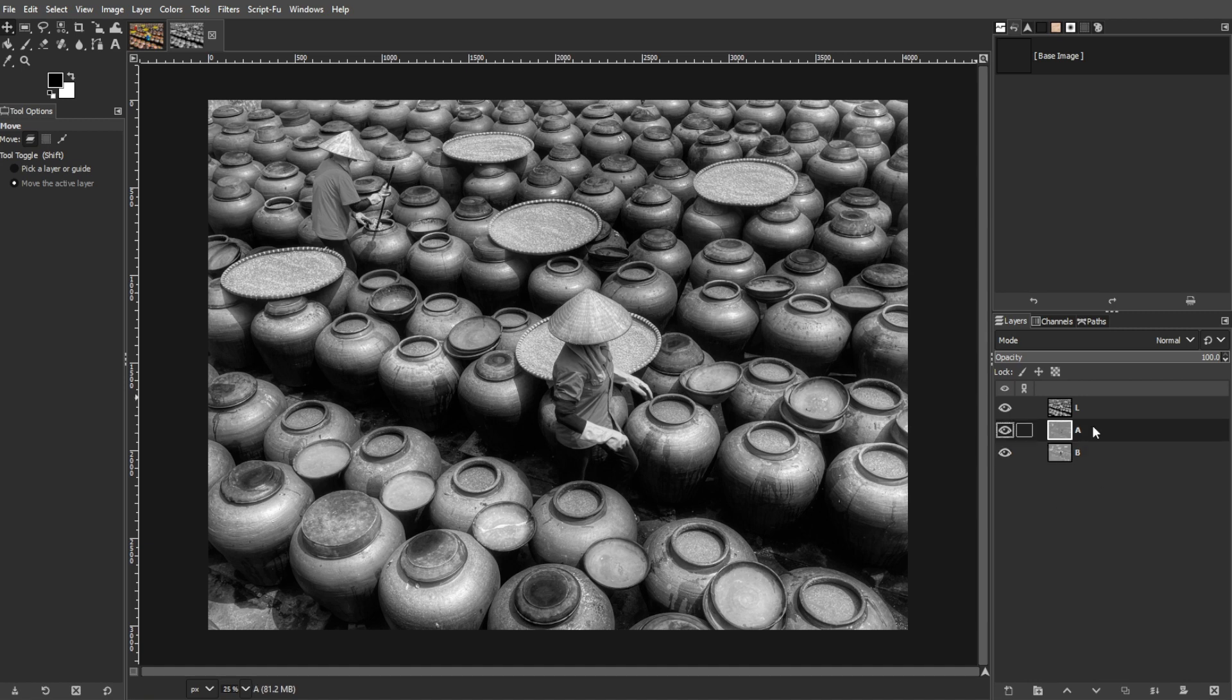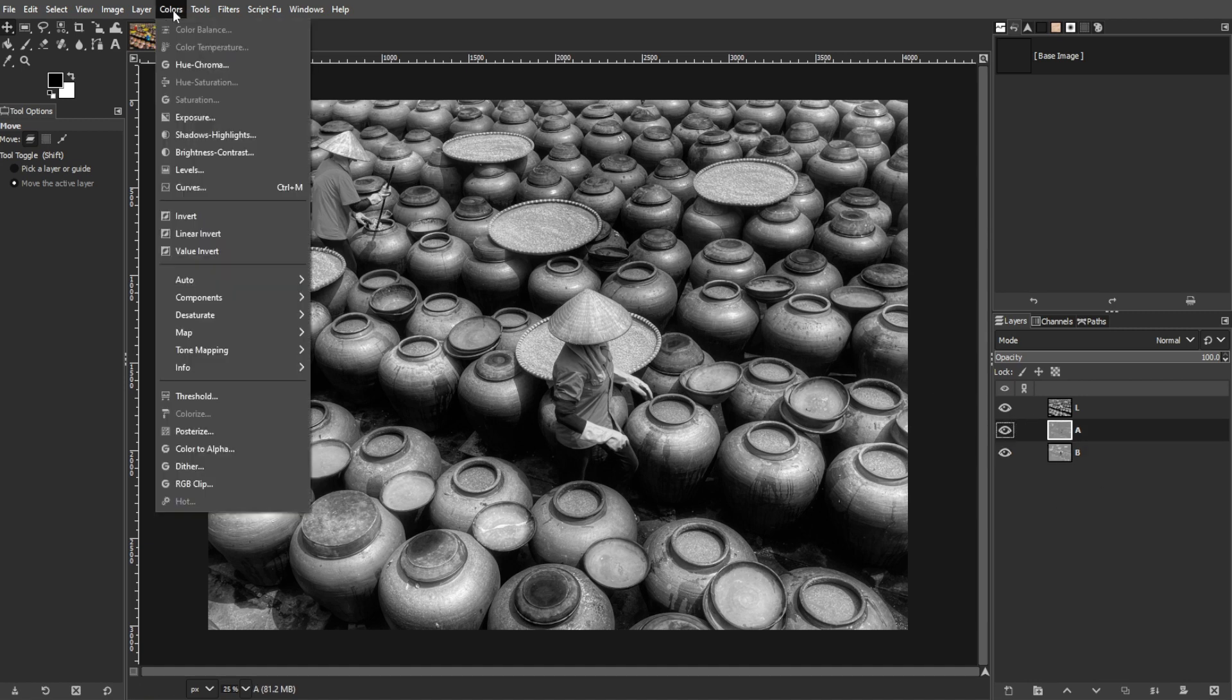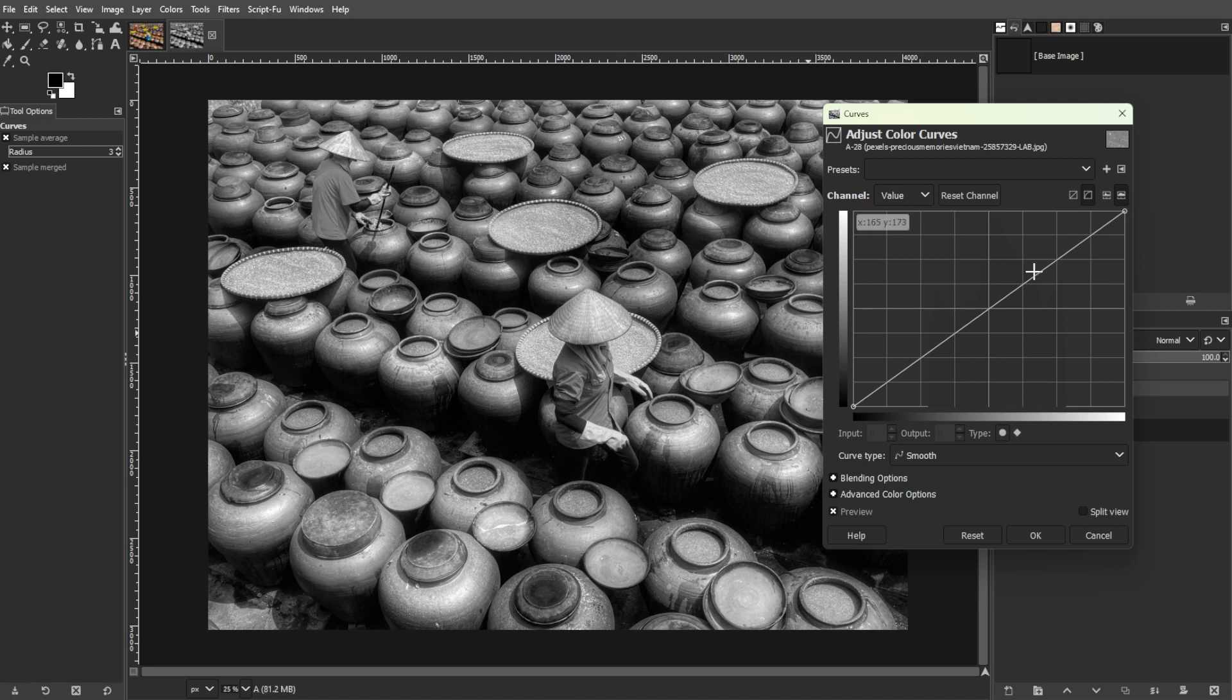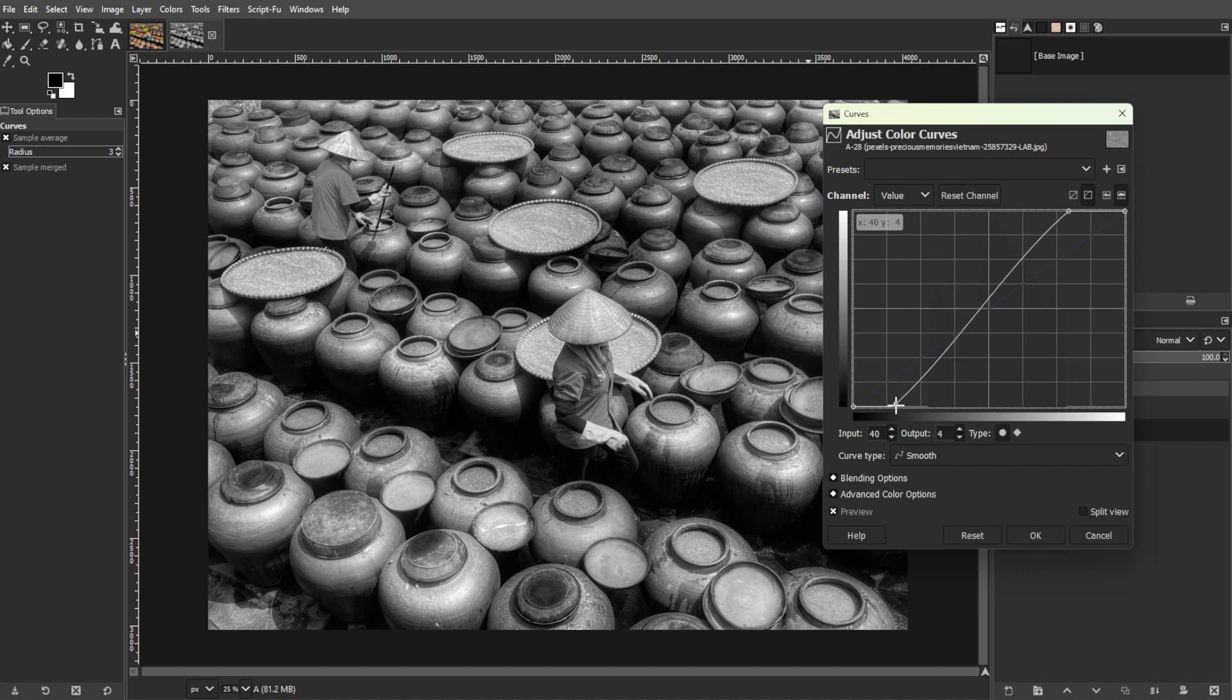Now select the A layer in the Layers panel. Go to Colors, then Curves. Adjust the curve by dragging it up or down. Moving the curve one square over from the center is usually effective for enhancing colors, but feel free to experiment for more vibrant effects.